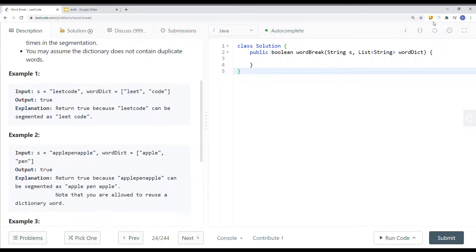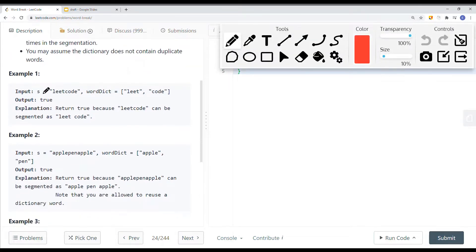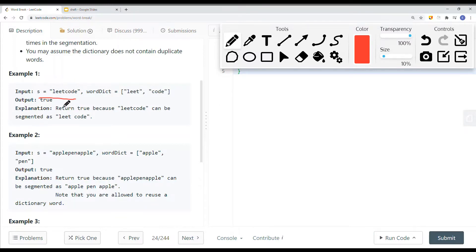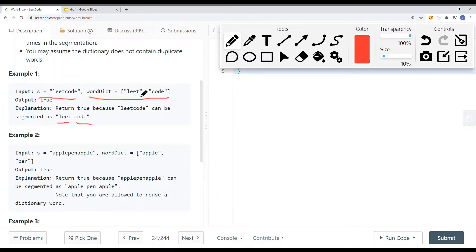Here you can see we have a string — in this case, this is 'leetcode'. The dictionary has 'leet' and 'code'. The answer is true because we can segment 'leetcode' into 'leet' and 'code', which are both contained in the dictionary. 'Leet' is in the dictionary, and 'code' is also in the dictionary.